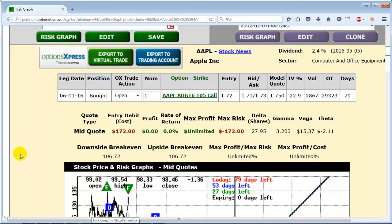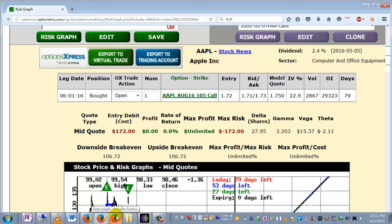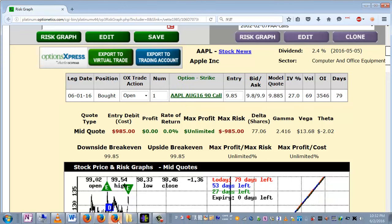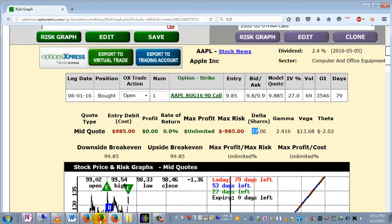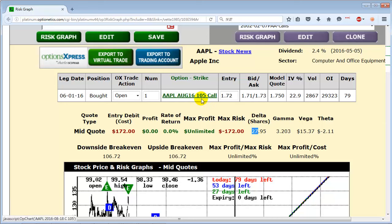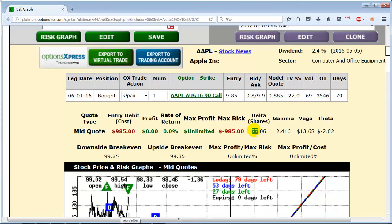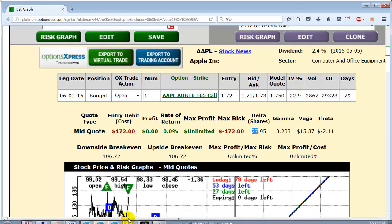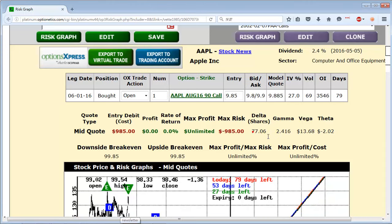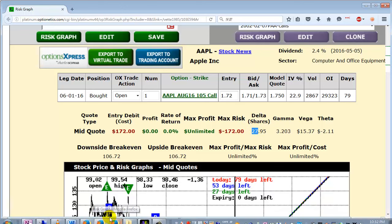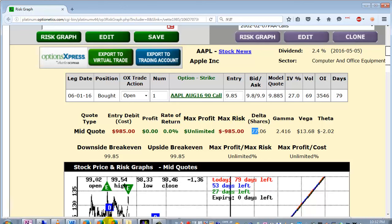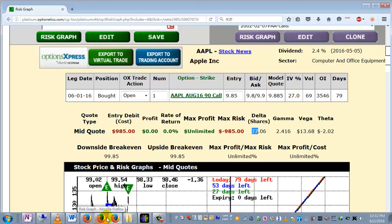Once you've determined which options you want to play, you need to determine how many calls you're going to buy for each one you sell. The way to do that is simply look at delta. You want to solve the inequality: x times the out-of-the-money delta is greater than the in-the-money delta. Here we have a delta of 77 for the in-the-money, and for the out-of-the-money we've got 27. So clearly, if we buy three of these, three times 27 brings us above 77. That gives us the ratio spread: selling one and buying three.